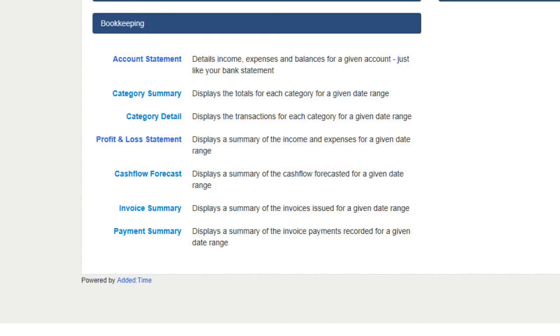The system will also tell you who owes you money and for how long, enable you to send them reminder emails and statements at the touch of a button, and also provide you with details of who has spent what with you, so you can identify your best and worst customers.